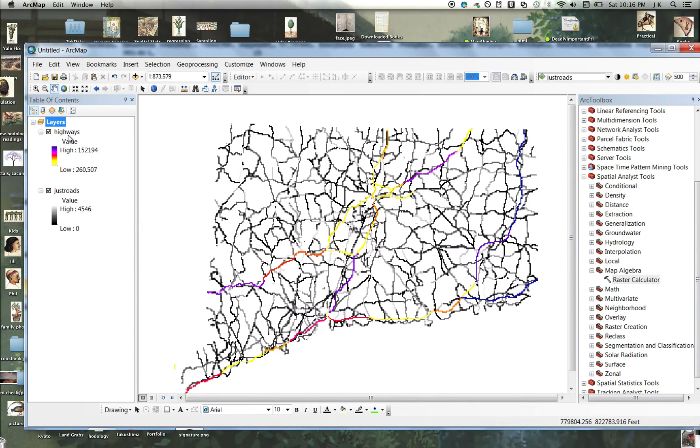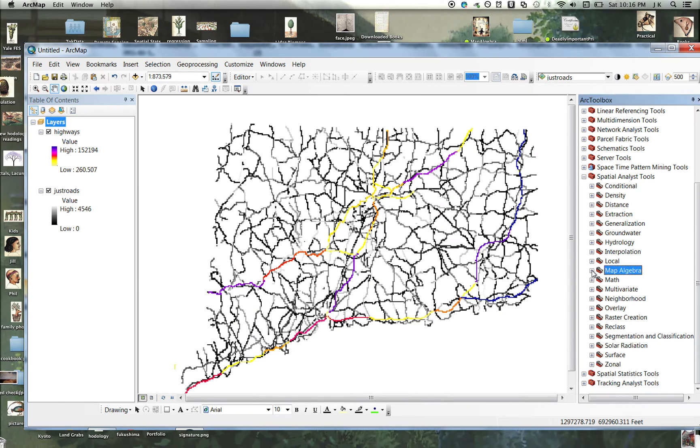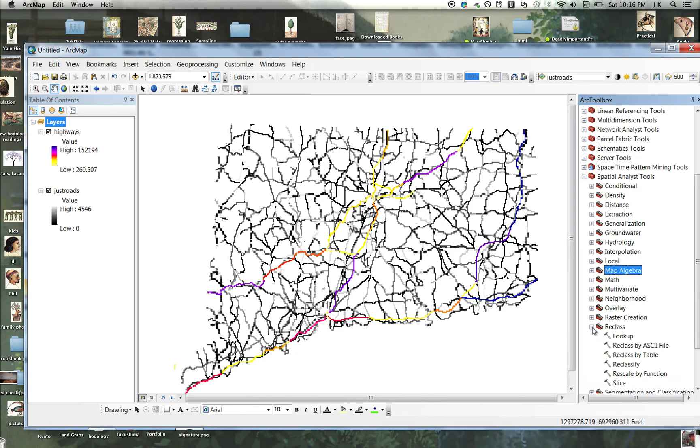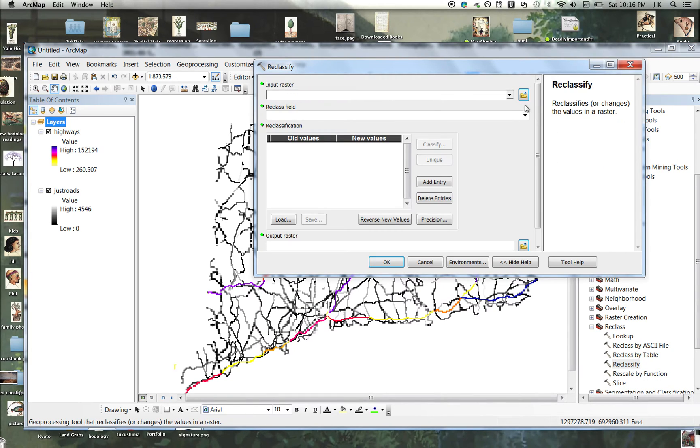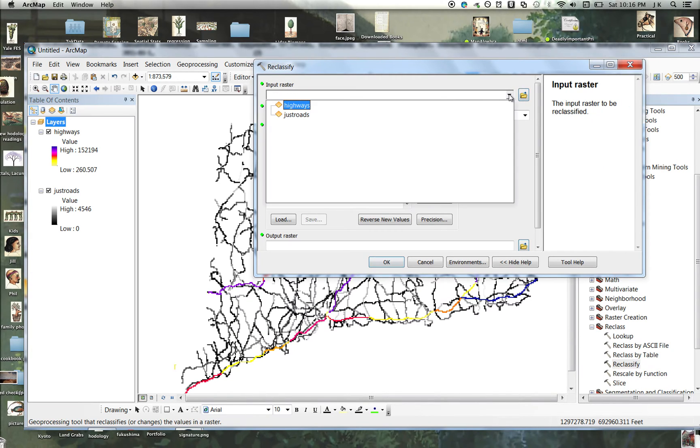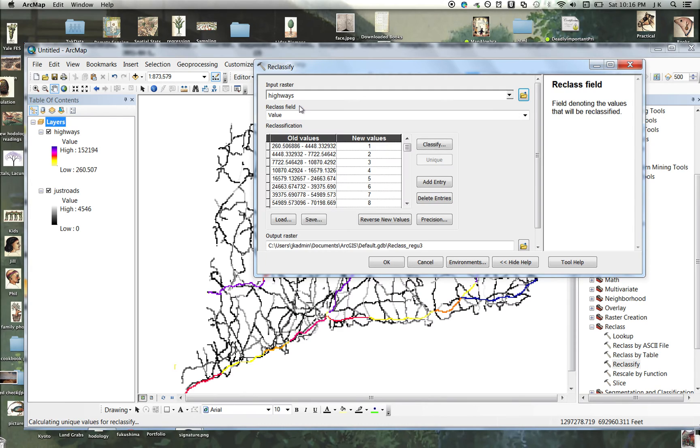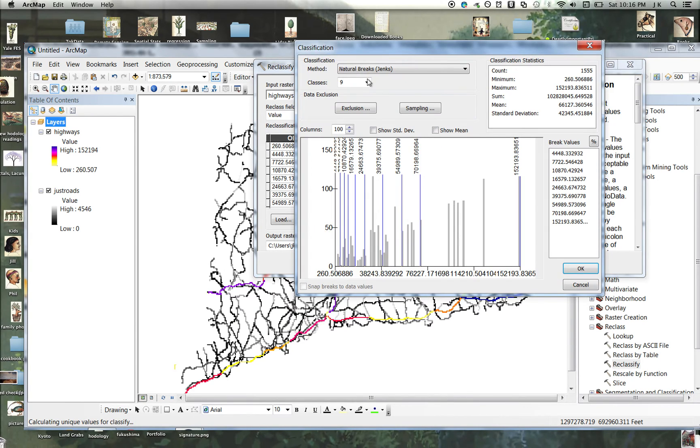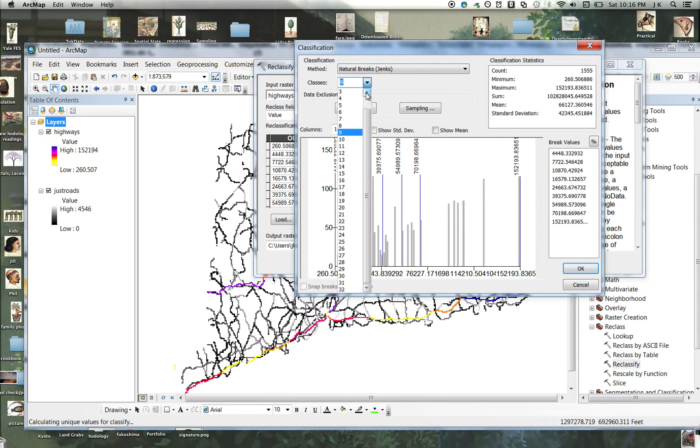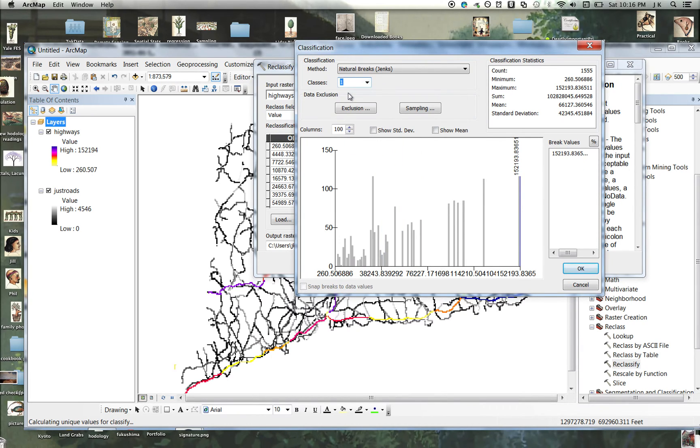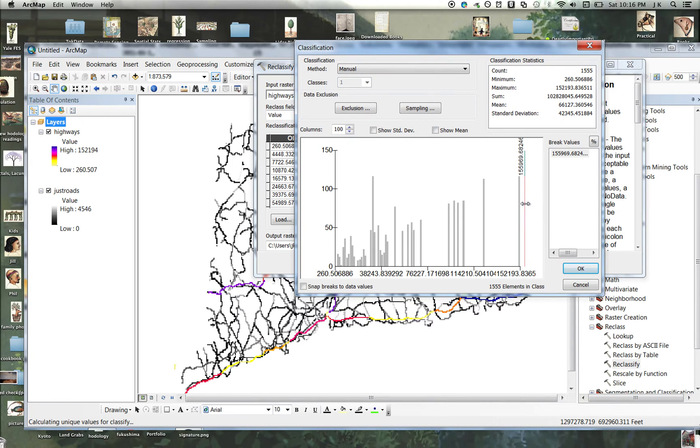So we need to reclassify these. Let's go to Spatial Analyst, Reclass, Reclassify, and let's reclassify the highways. And because I don't feel like typing values in here, I'm going to reclassify it so that it only has one category. I'm even going to move that up a little bit to make sure that the top line gets included in that one category.